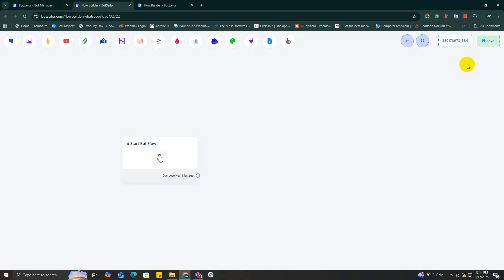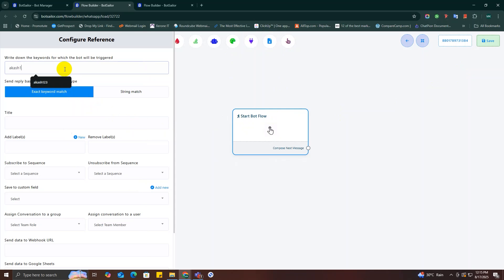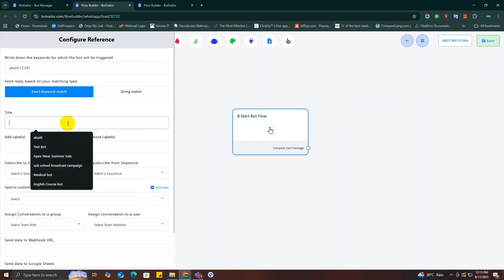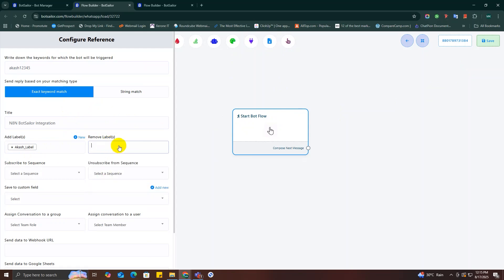Now here you can edit your existing bot flow or you can click on the create button for a new bot flow like me. Okay, so as you can see this is my flow builder canvas. Click on the start workflow component and set it up. Give it a trigger keyword, give it a title, add a label to filter out customers easily or you can also remove a label from here.